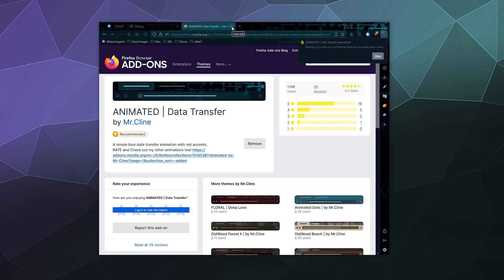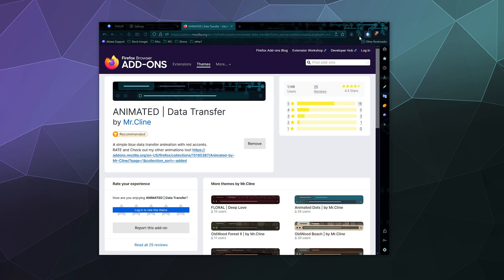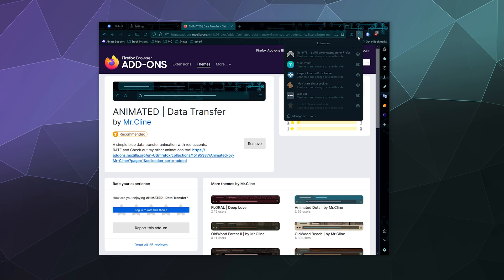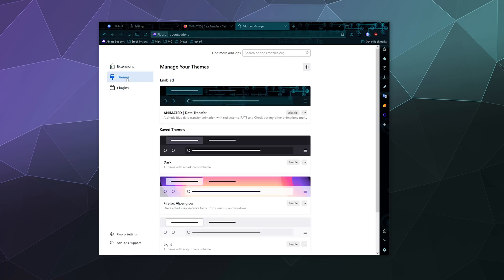And if I ever want to change that or remove that, I can do so through this manager up here for extensions where I can actually go to manage more extensions and then go to my themes here in the sidebar.